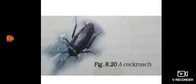The legs and breast muscles help in moving, climbing, and flying. A cockroach moves with 3 legs at a time. This type of movement is called the tripod gait. You can see this in figure 8.20, page number 74.